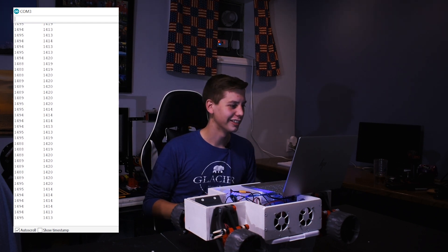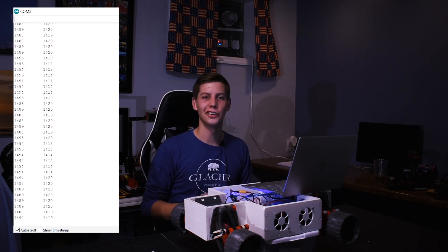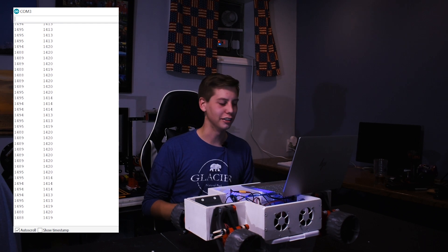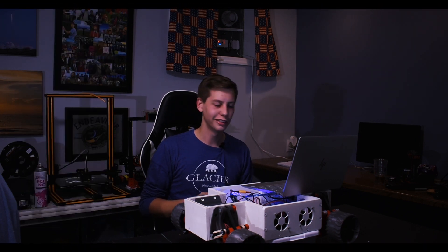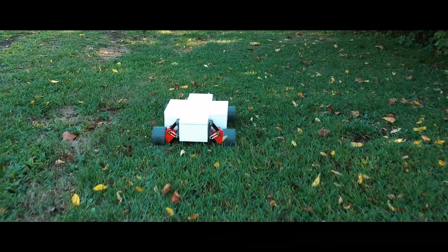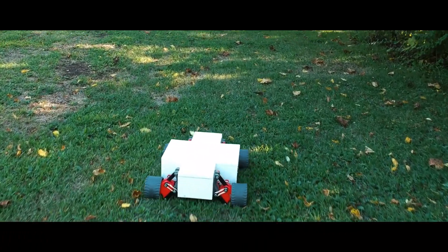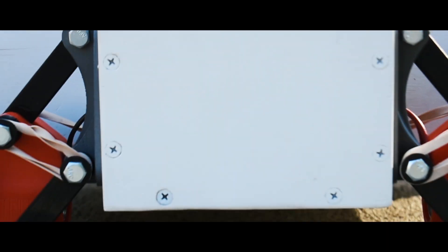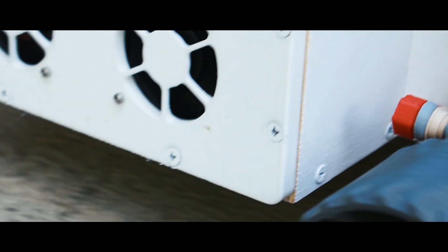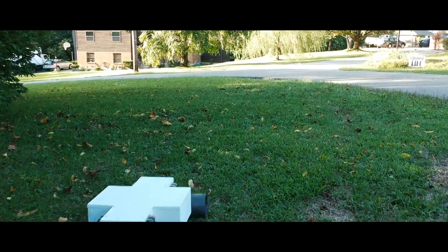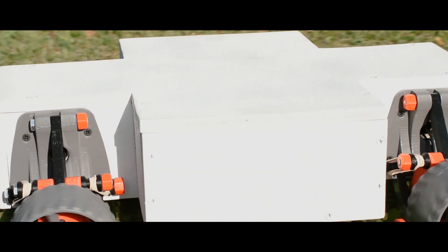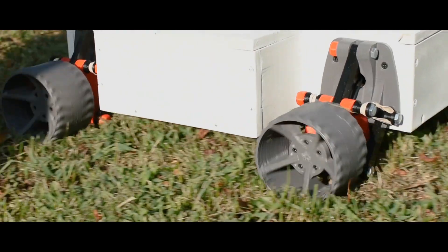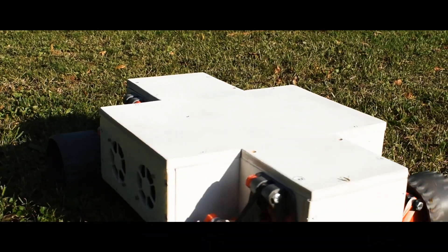Yes! It works. All right, so all that's left is take it outside and let it drive around.